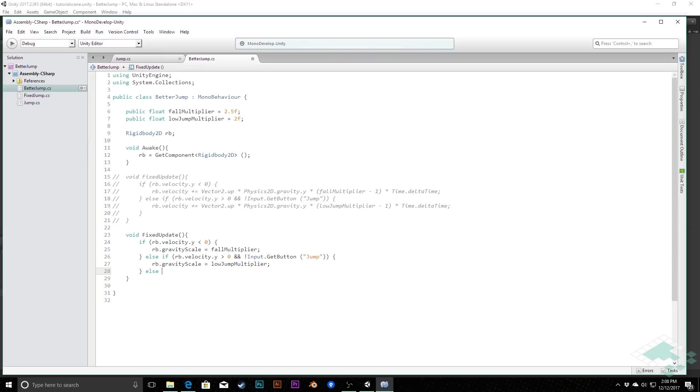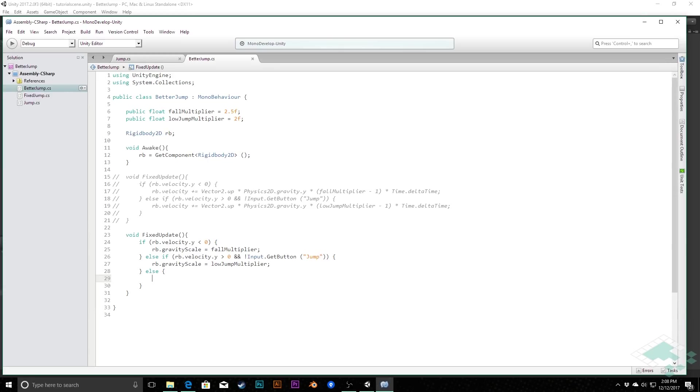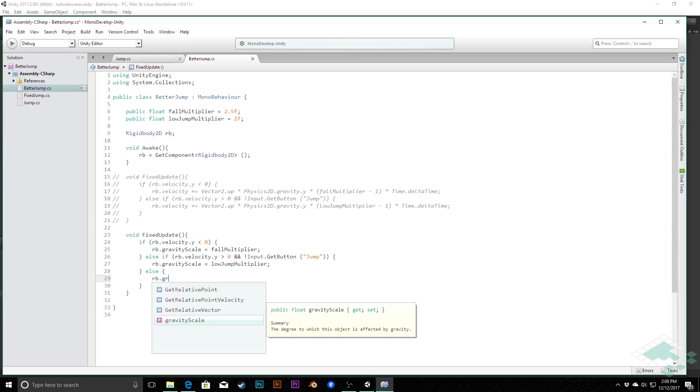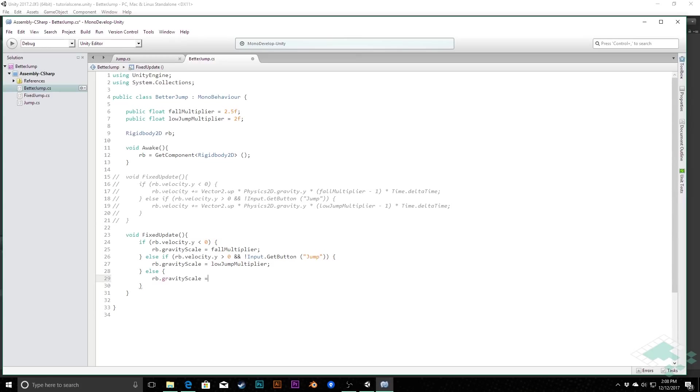However, we do need to add one more condition here, which is what if we are not falling and we're not jumping, or we're not jumping but not holding the jump button. What if we're either actively jumping or we're just at rest? And in those cases what we want is we do want for the gravity scale to go back to normal, so we do need to make sure that we're going to say here rb.gravityScale equals one. So that just brings it back to the normal gravity scale.